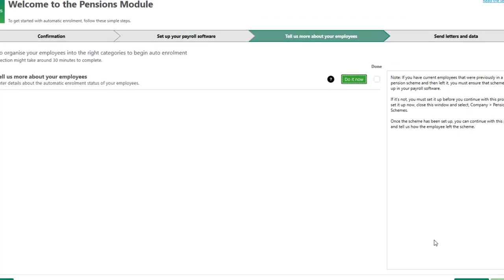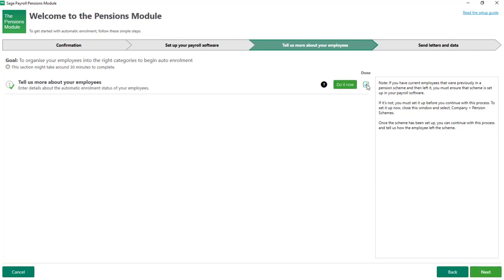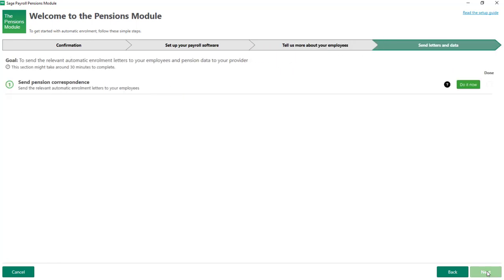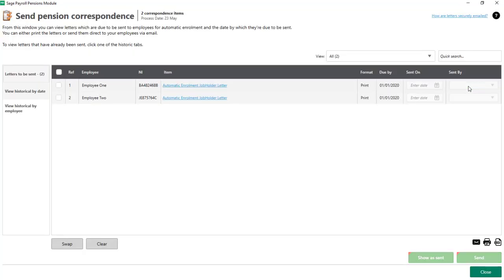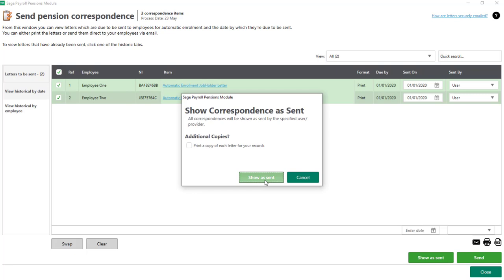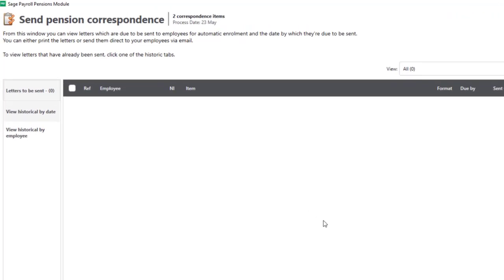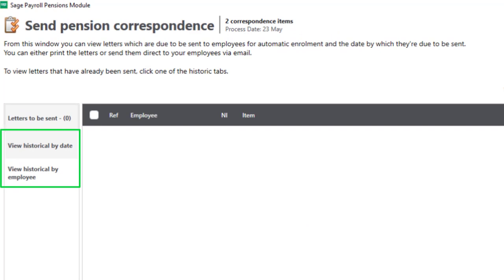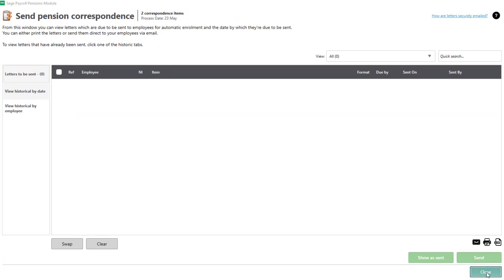To continue, click Finish and mark the step as done. To move on, click Next. The final task is to send pension correspondence. To view the letters to be sent, click Do It Now. As we've already sent these letters when the employees were originally enrolled, I'm going to show them as sent. To do this, select the letters and enter the date they were originally sent — in this case the duty start date — then click Show As Sent. This will move the letters into the historical area of Send Pension Correspondence. I can now close out of this screen and mark that step as complete.